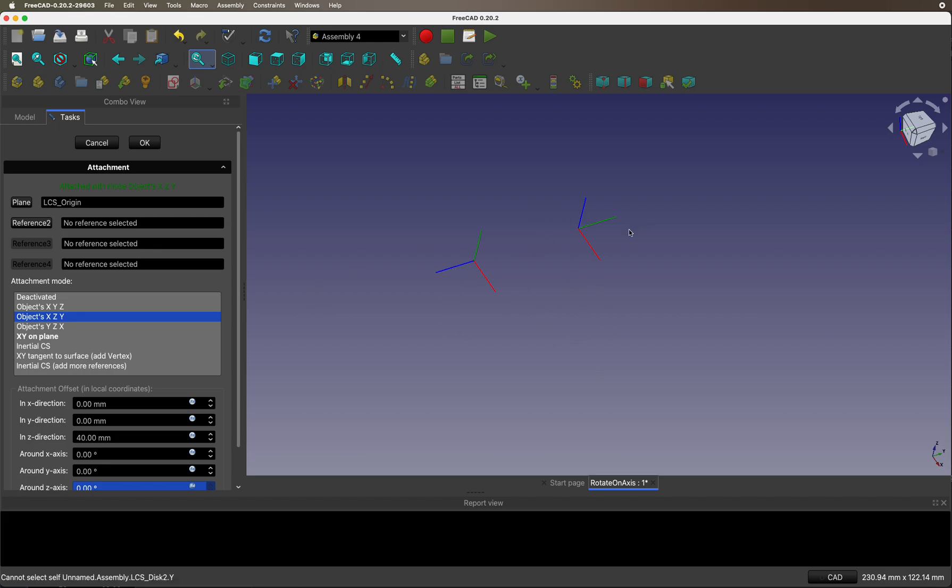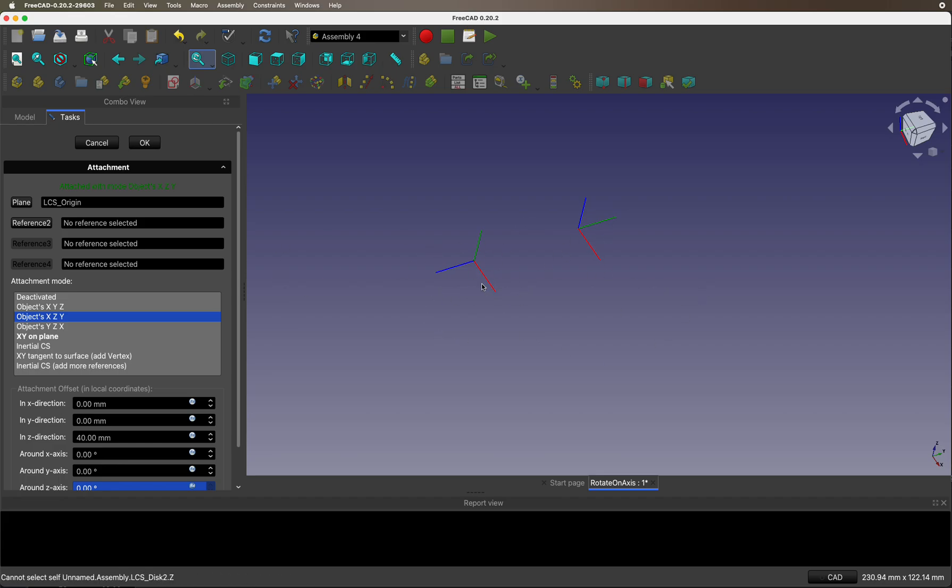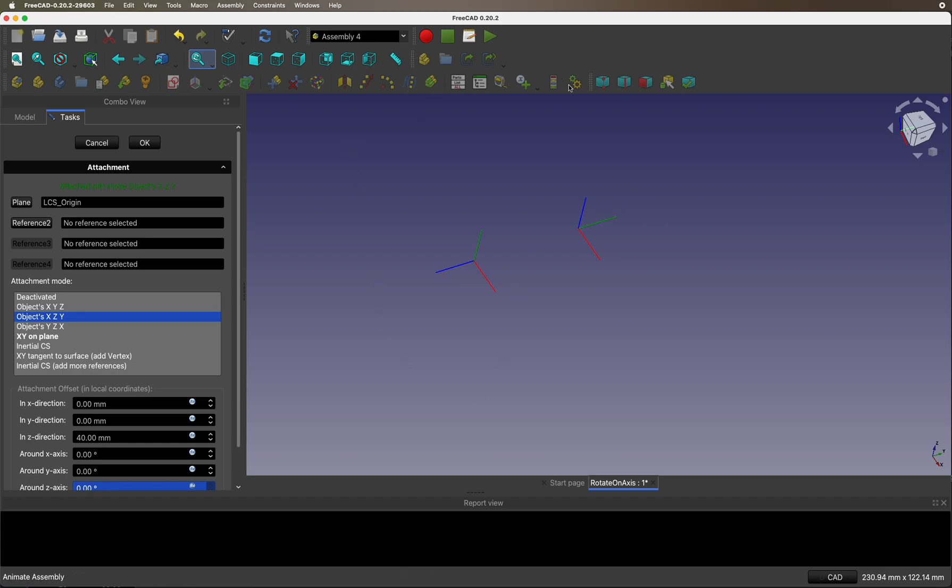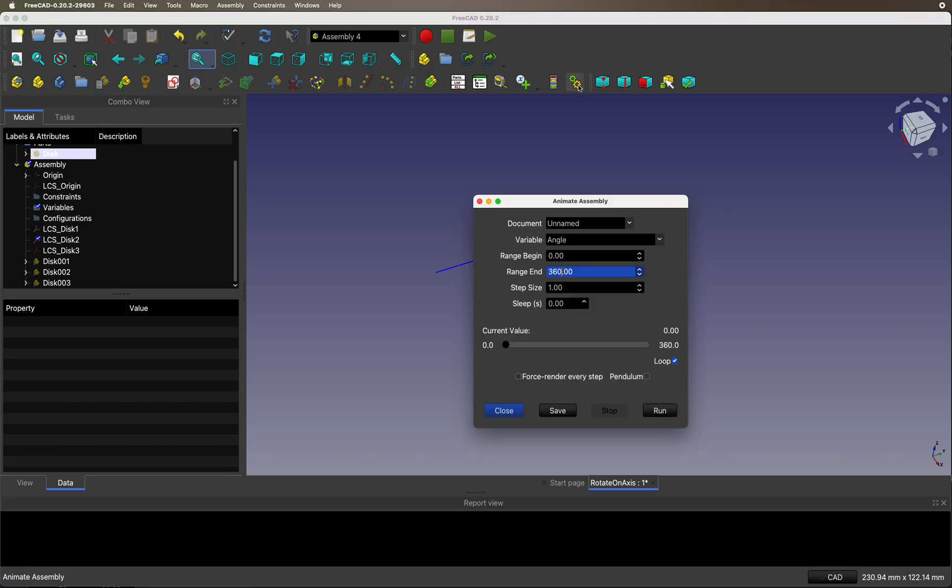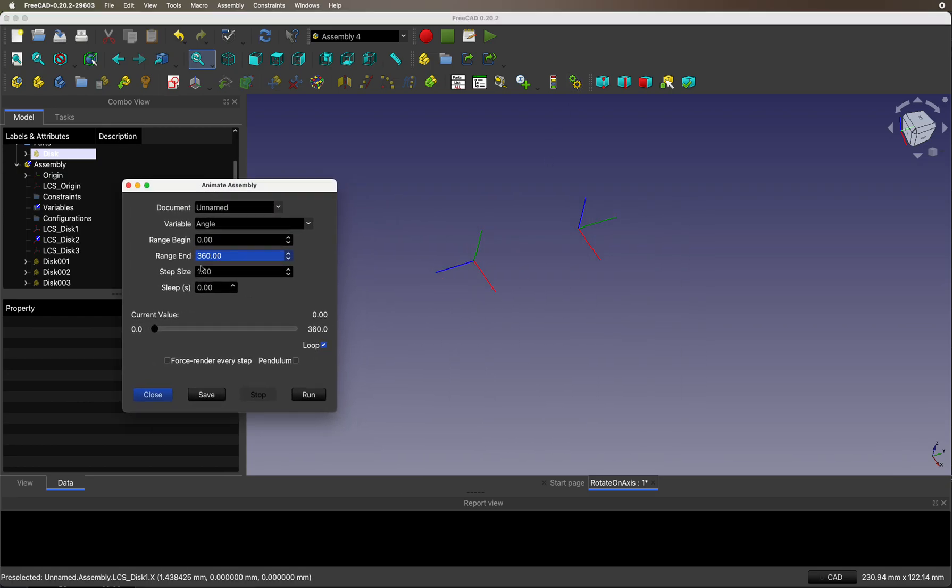Effectively, when we're dealing with rotation, it means that this rotates around its local Z, but it's really around the Y in the original coordinate system. Let's give it a little... So, you see, they rotate around the local Z's.